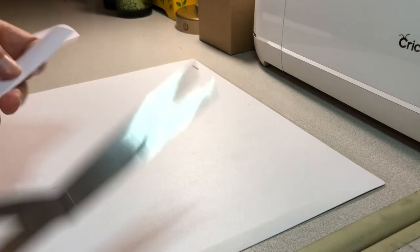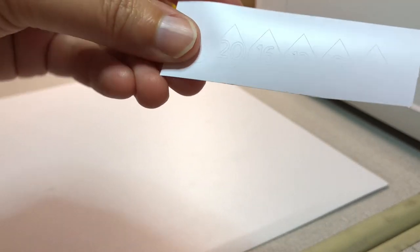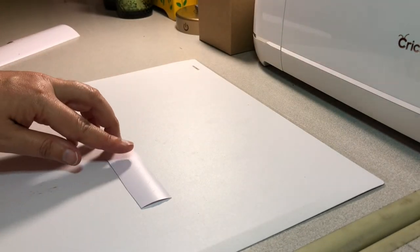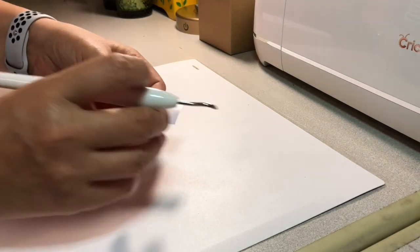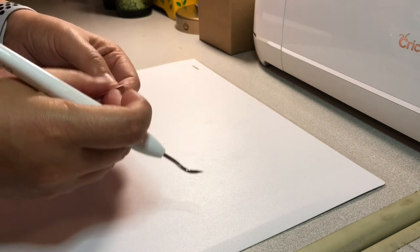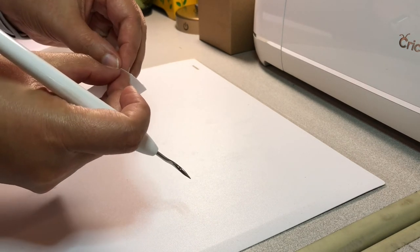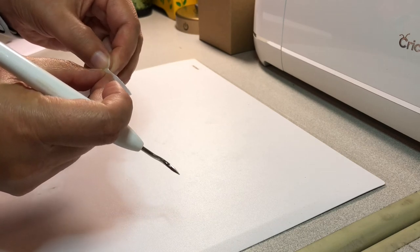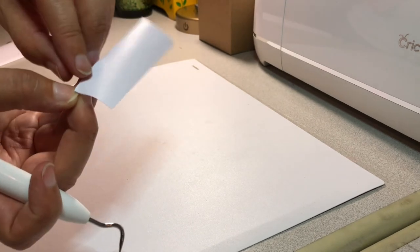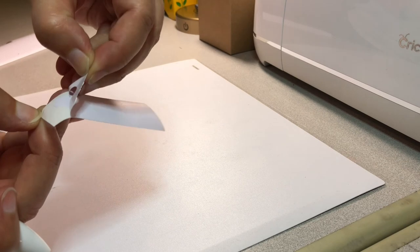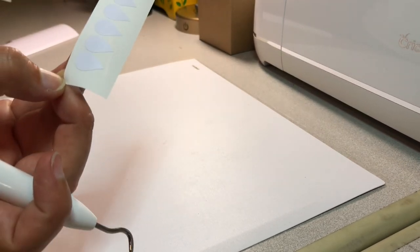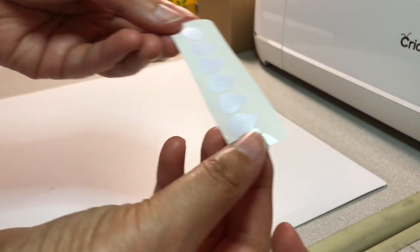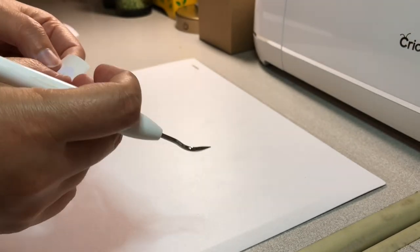There we go, so we have our little drops. I like to bend this to help get it to release. There we go, so if you can see, nice beautiful cuts. Thank you Cricut maker. All right, then we'll get those little numbers out of there.